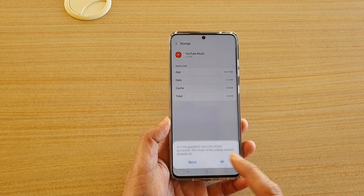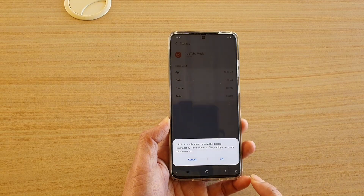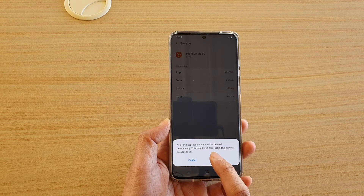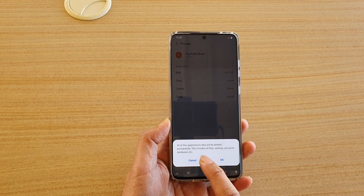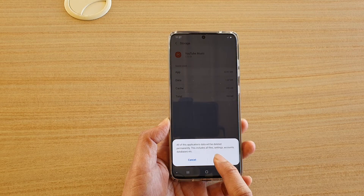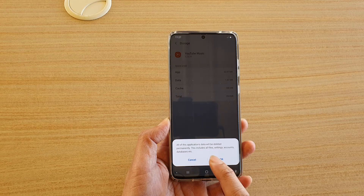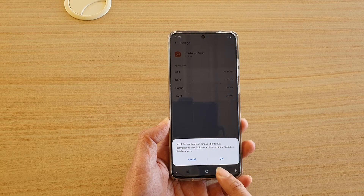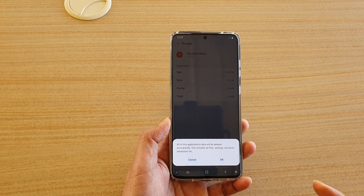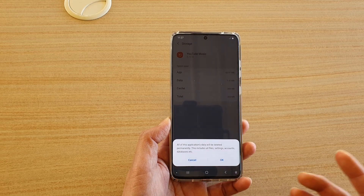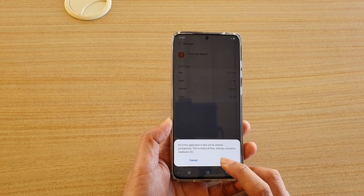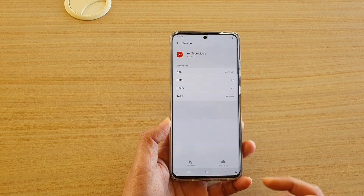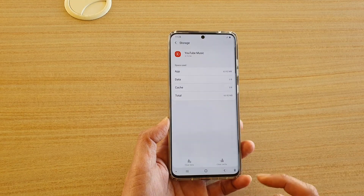Tap on Clear Data. All of the application's data will be deleted permanently — this includes all files, settings, accounts, database, etc. Make sure this is the last thing you try, because it will clear your software settings in the YouTube app.